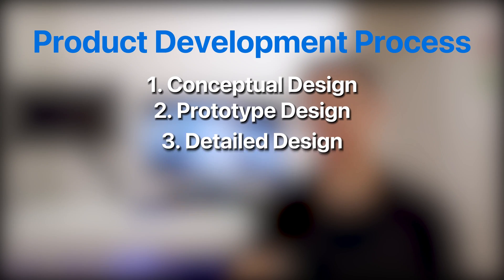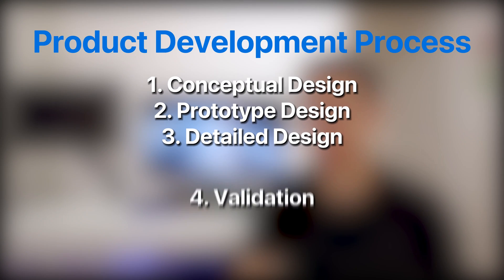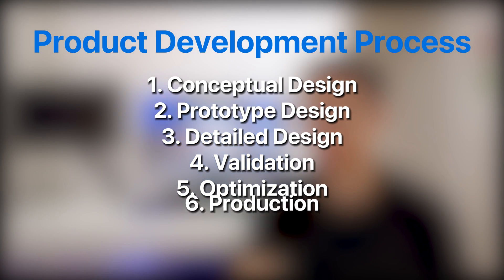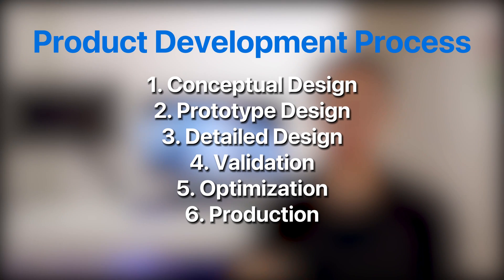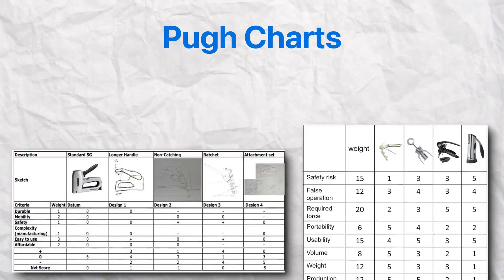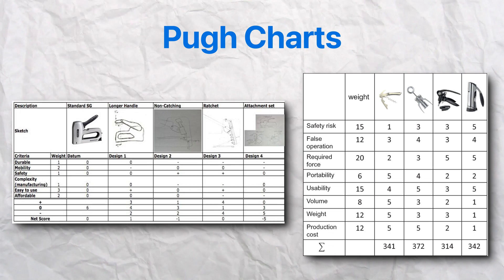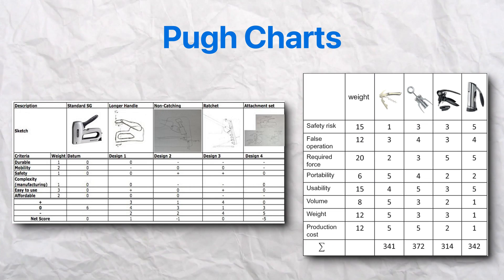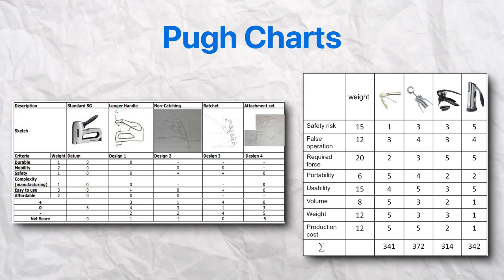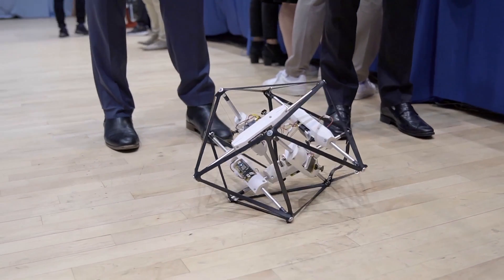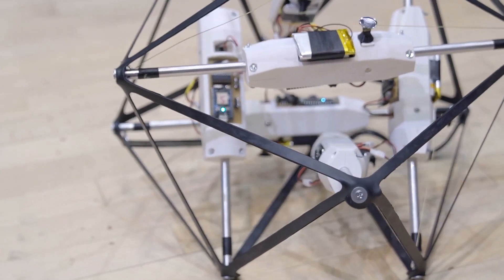They'll generally follow a staged process to do this. For example, the product development process contains six key steps: conceptual design, prototype design, detailed design, validation, optimization, and production. And mechanical engineers are heavily involved in all six stages. However, most of the design work happens in these first three stages. We'll use pew charts to narrow down ideas and select the best one to build a proof of concept to demonstrate the feasibility of the design concept.